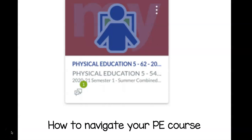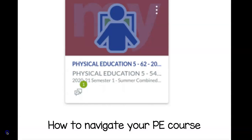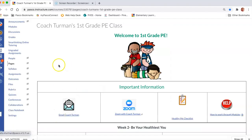To navigate your PE course, first log on to your My Pasco Connect account and select your physical education content box located on your dashboard. You will be sent to your grade level's PE home page.